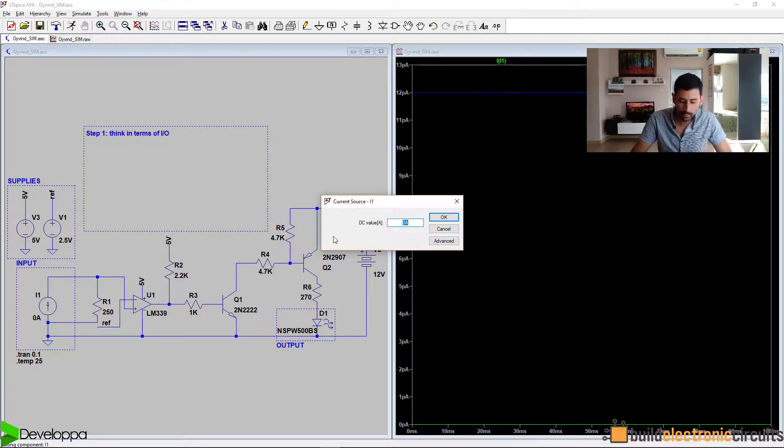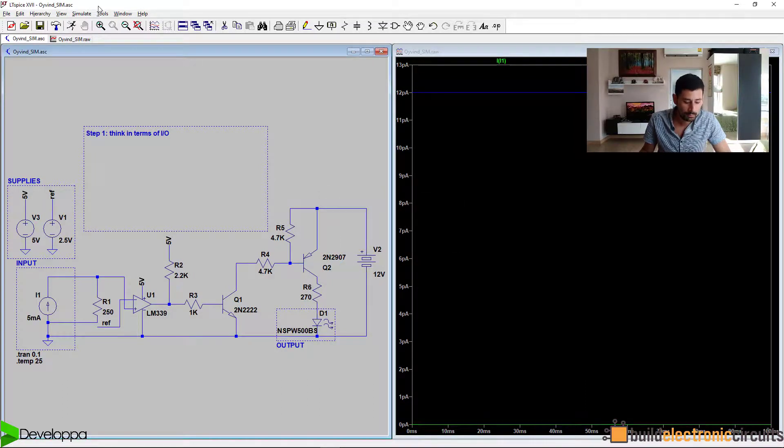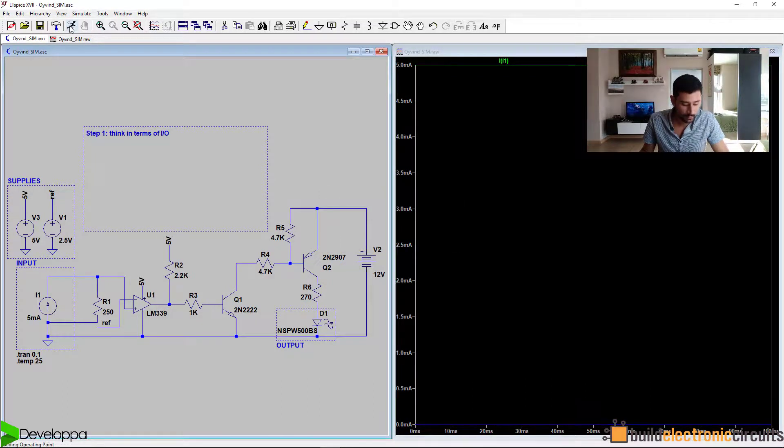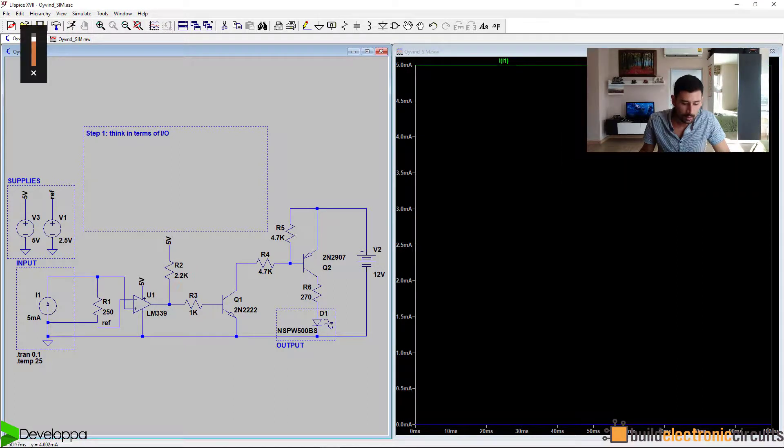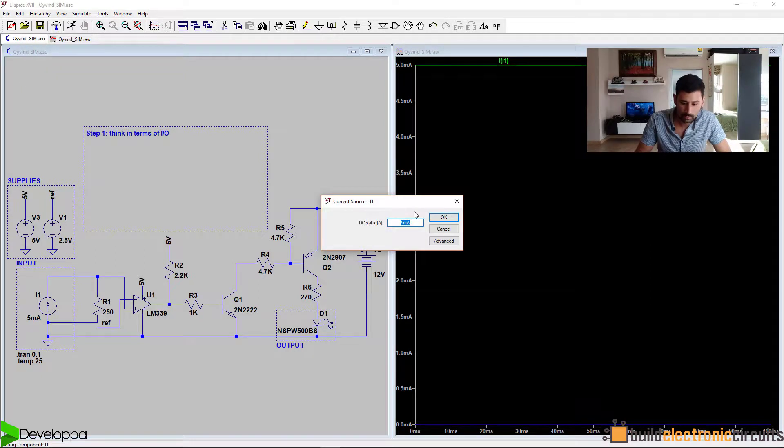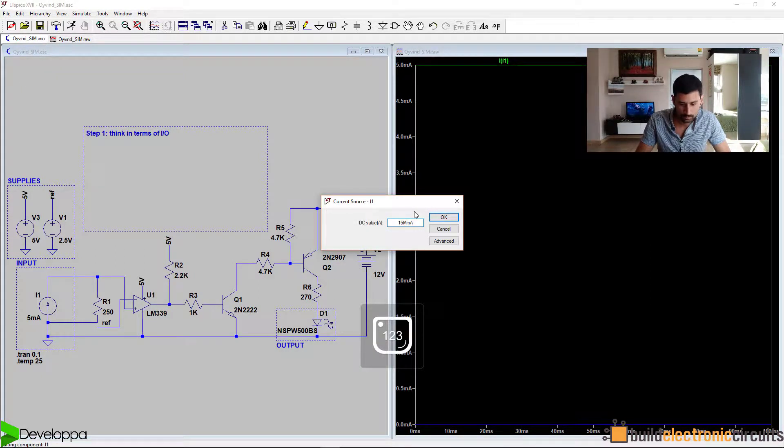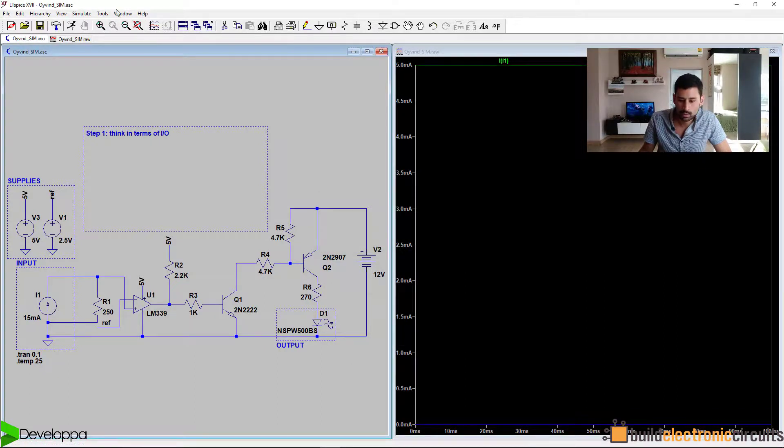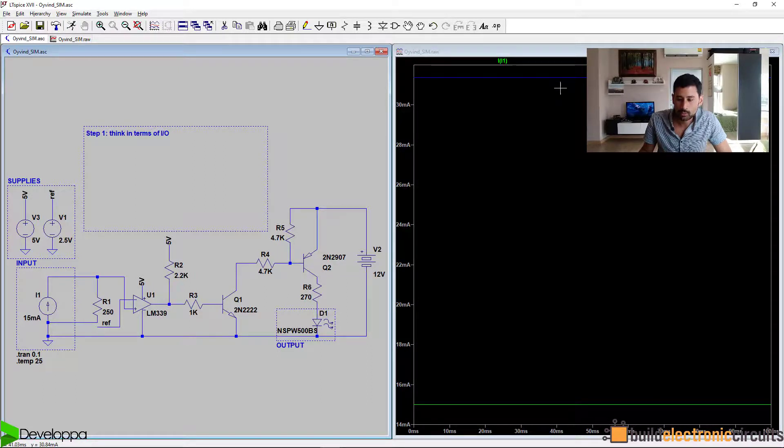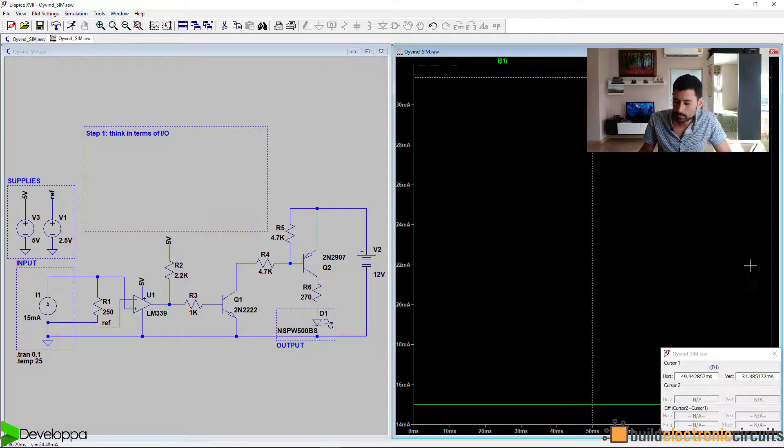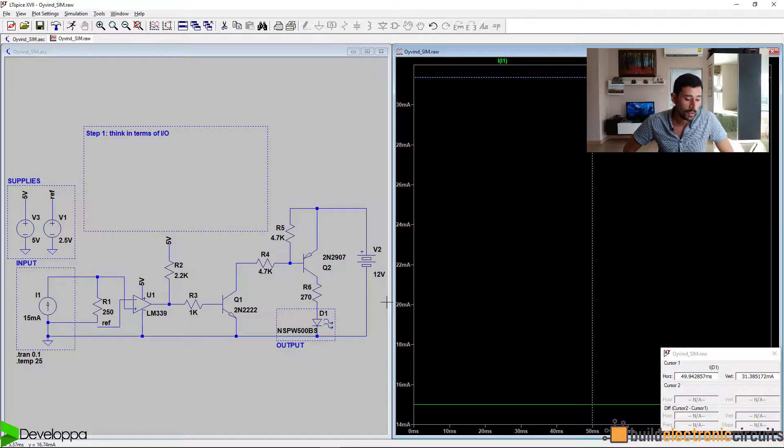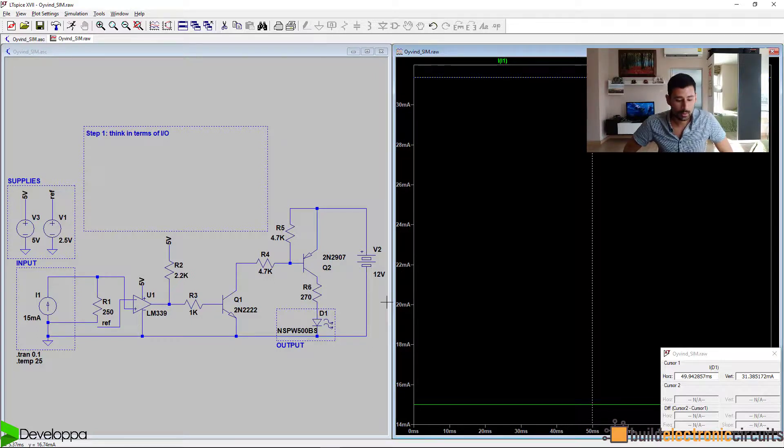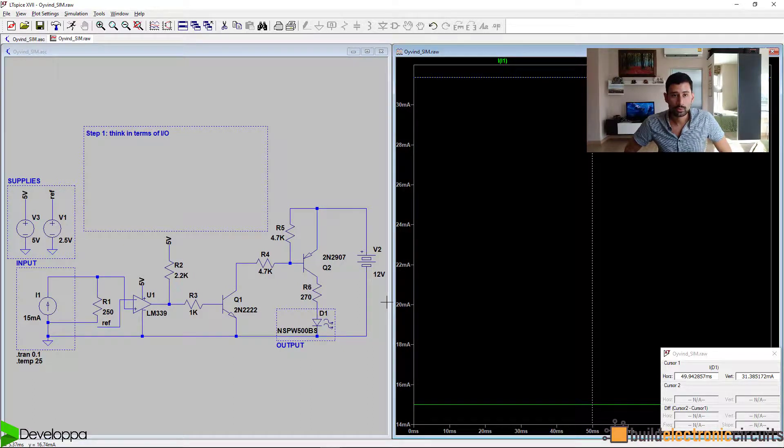We try five milliamps. Simulate again. Still the same thing. No change. Let's try 50 milliamps. Simulate again. And now we can see there is actually a current at the output. We see here that it's 31 milliamps flowing through the LED, so we can say that the LED is on. We've just noticed that after a certain threshold of current in the input, current in the output is enabled, so the LED is turned on.